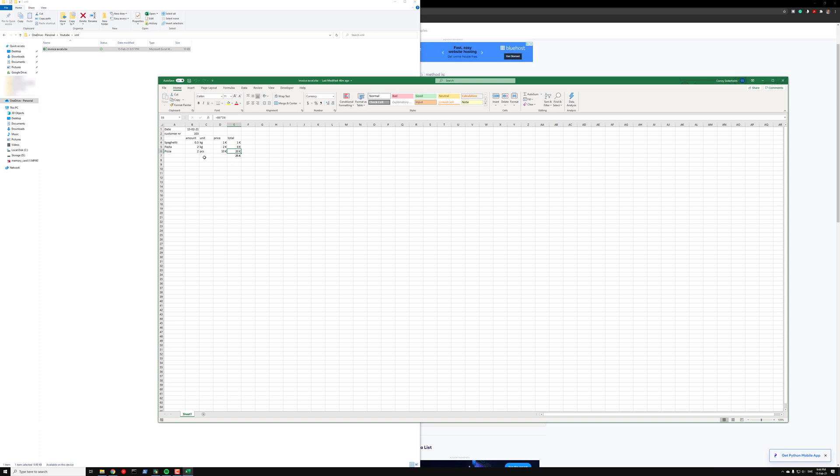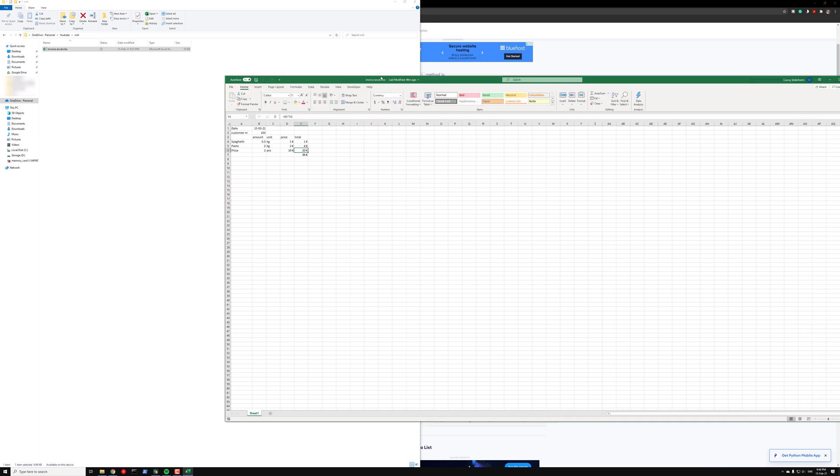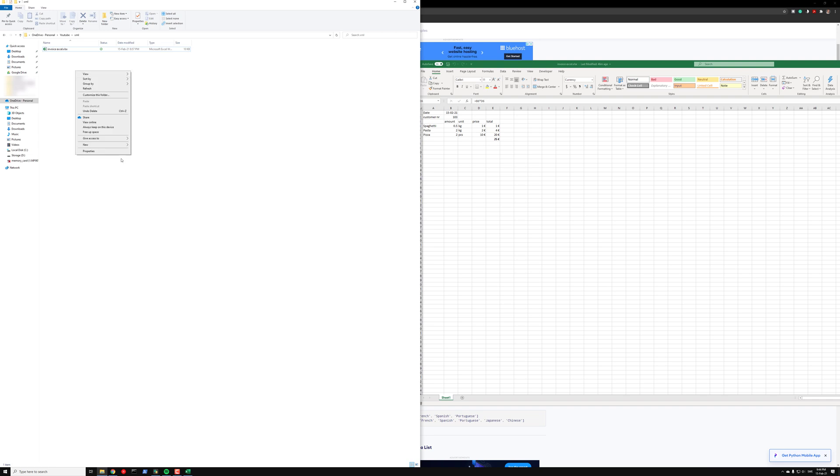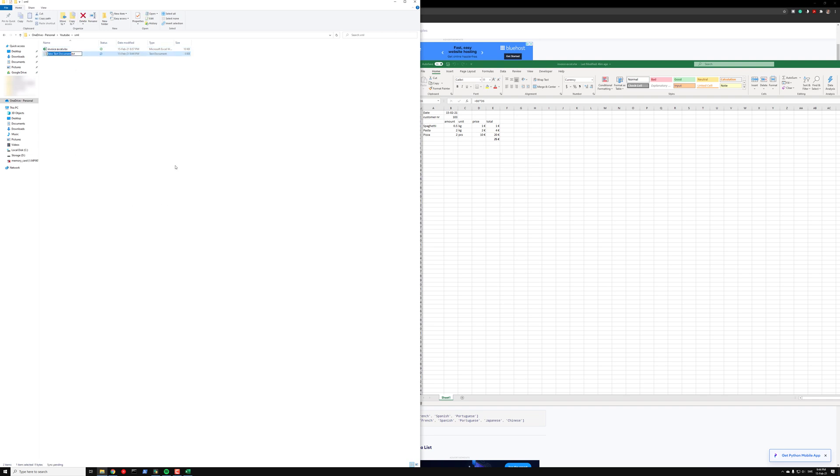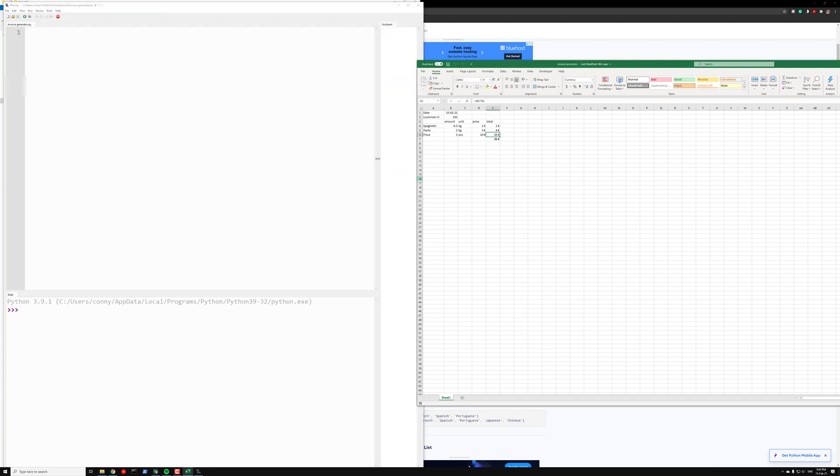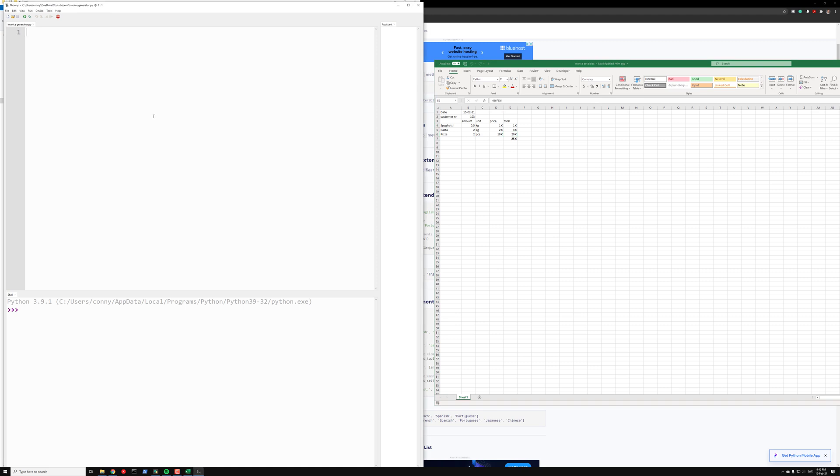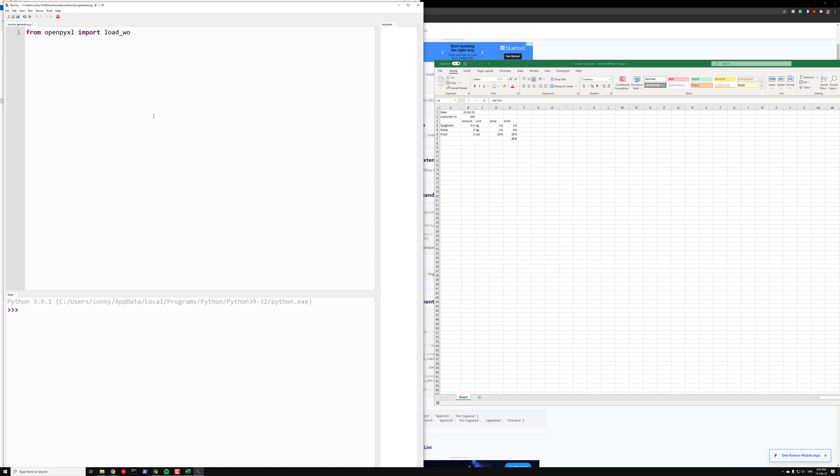First we need to acquire the data from our Excel file. For that we are going to use OpenPyExcel. Let's create the document. Let's say that we want InvoiceGenerator.py and then we open that. First we want to open the file, so from OpenPyExcel we write import load workbook. Then our workbook will be load workbook.